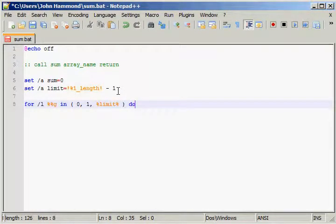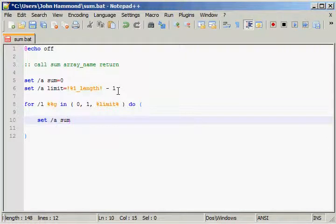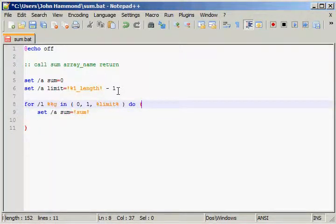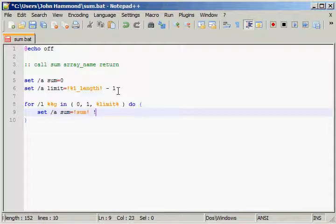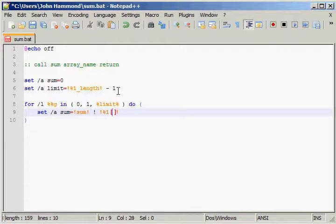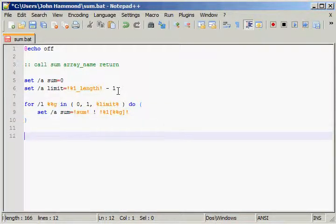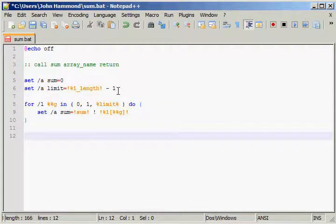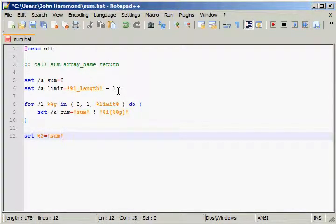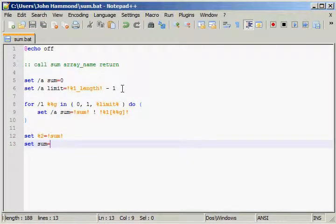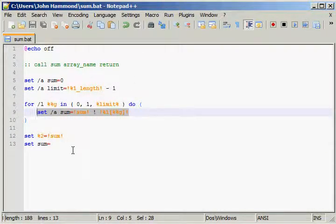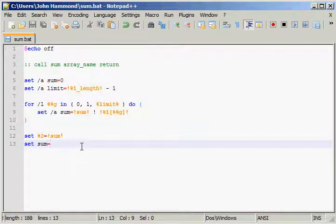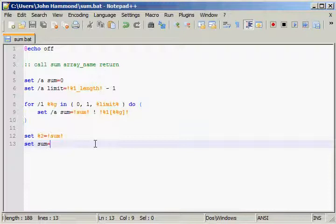And then from there, we can go ahead and set the sum to equal what the sum currently or already was, plus the current value in that array. And then when we're done, we can go ahead and set the return value to equal sum, and then I guess just for good practice we could remove the variable, but we don't really need to. We are using delayed variable expansion here, so it'll probably just be removed from our memory anyway since we're using set local inside of another script, but it's good practice, why not?